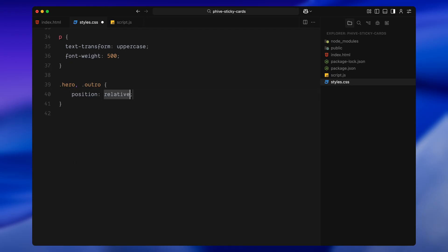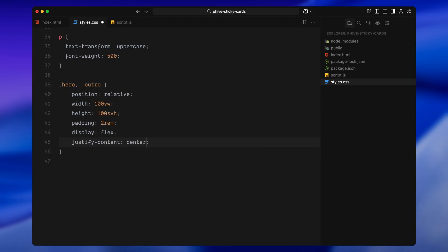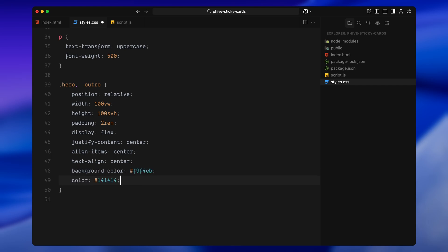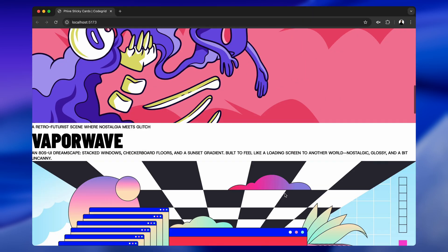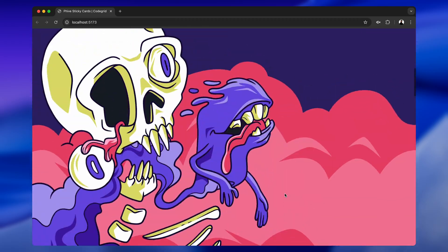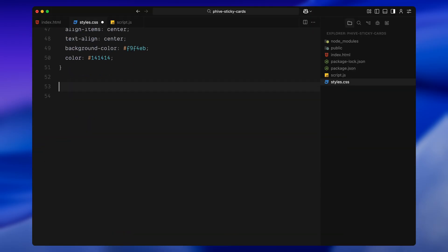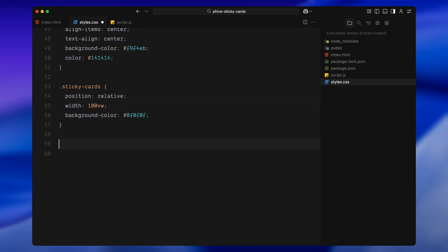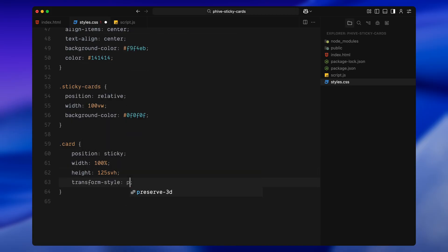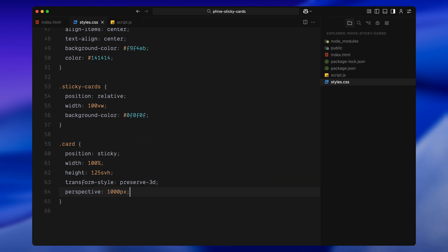Next I'll style the hero and outro sections — each one will take up the full screen, center its content both vertically and horizontally, and use a light background with dark text. Now let's move on to the sticky cards. I'll give the section a dark background — this is the color that will appear when the cards fade out. Each card will use sticky positioning so it pins while the next one enters. I'll also enable a 3D context on the card and add perspective. That perspective is what gives the motion depth — when we rotate cards, they'll tilt in space instead of feeling flat.